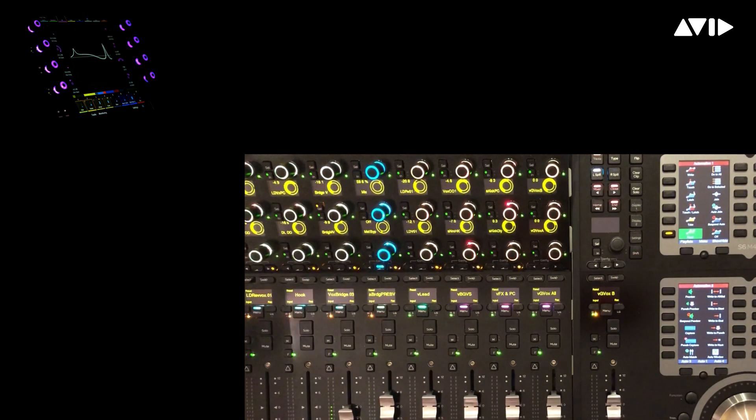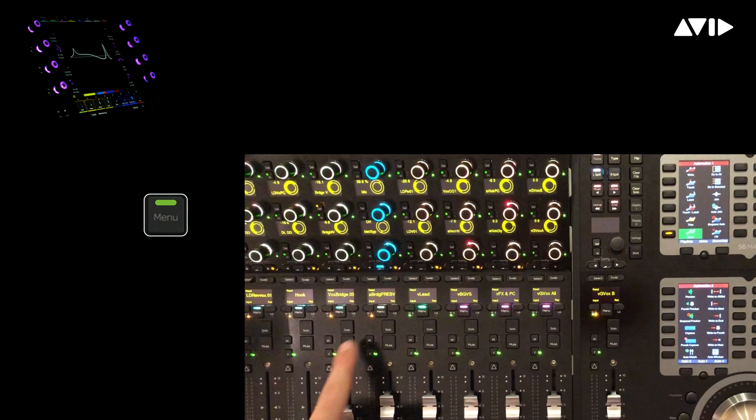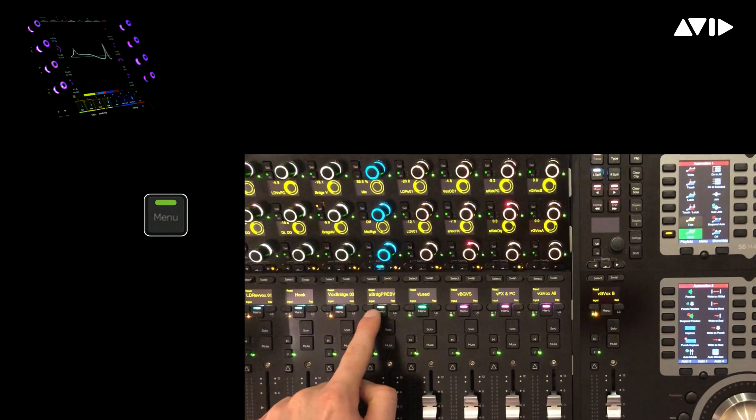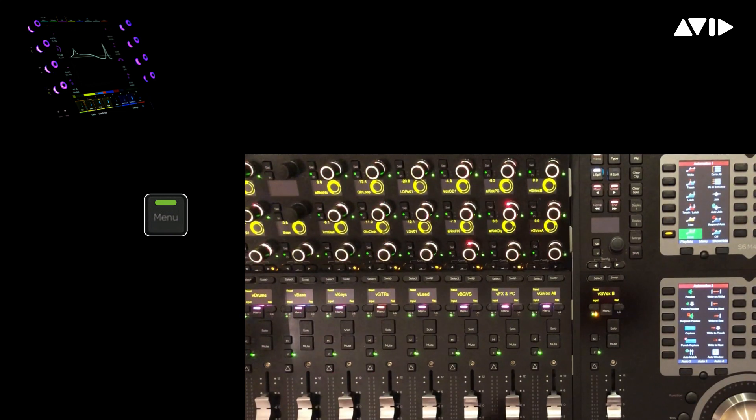To collapse the spilled zone, simply press any of the menu switches which are illuminated in light green to indicate they're part of a spilled VCA group.